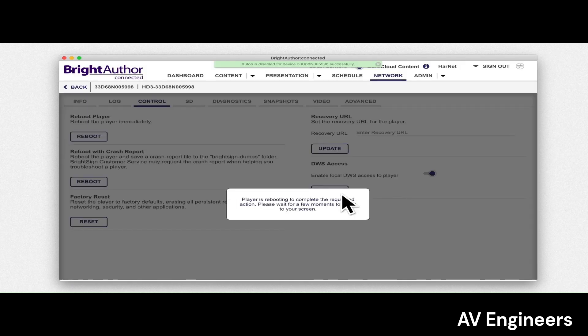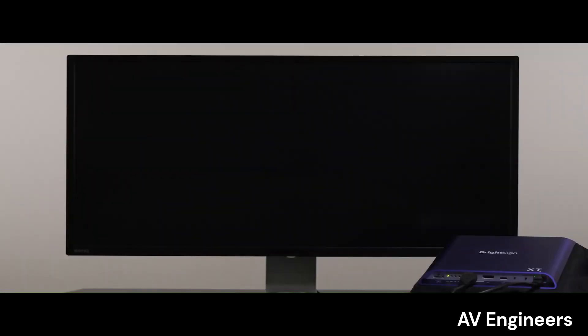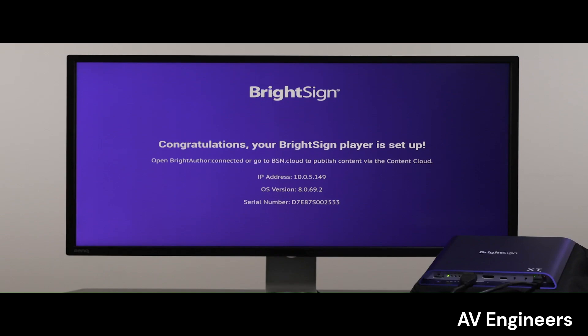With the player reset and a blank micro SD card inserted, the player will attempt to connect with BSN.cloud and apply new setup files to the player. Thanks for watching this tutorial on how to factory reset a player.